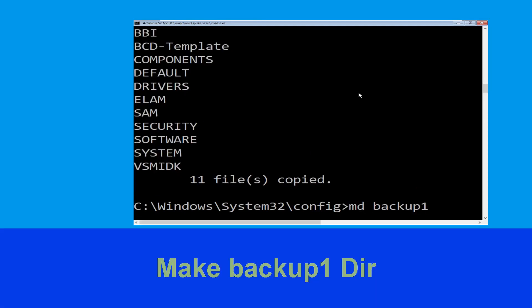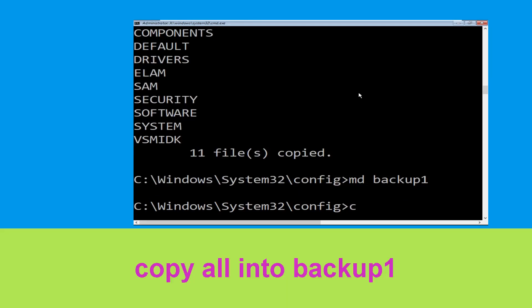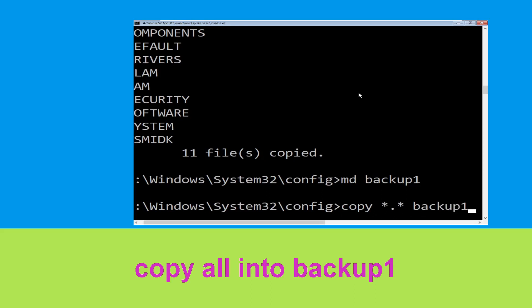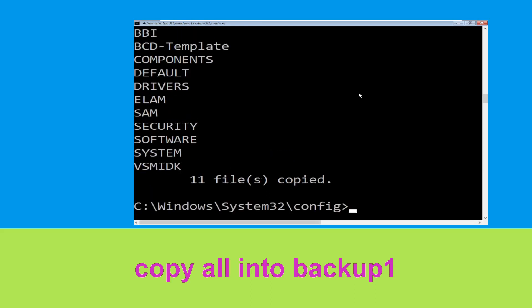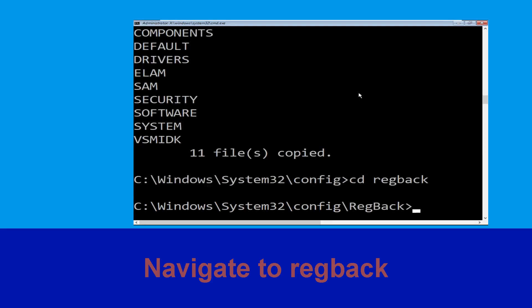Type mkdir backup1 and hit Enter. Now type copy *.* backup1 and hit Enter to execute the command. Then type cd regback and hit Enter.